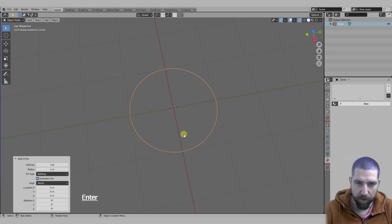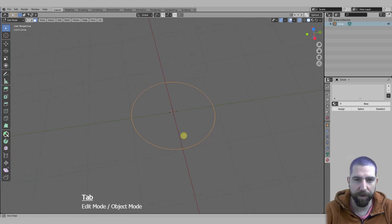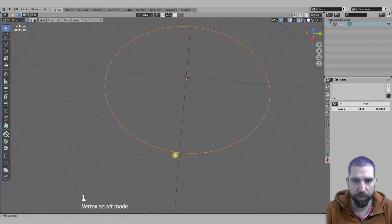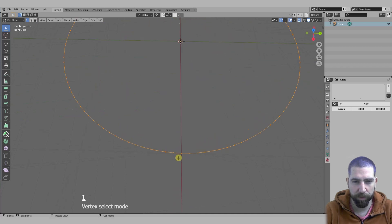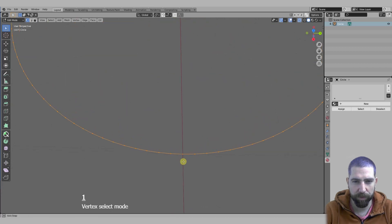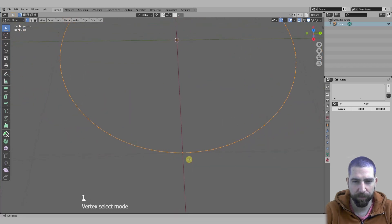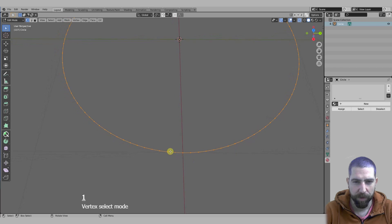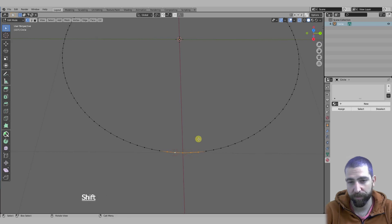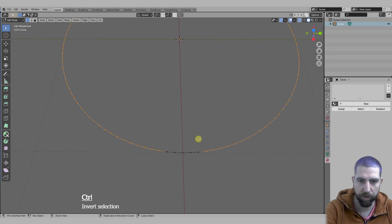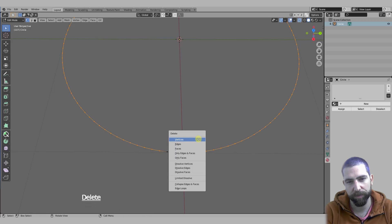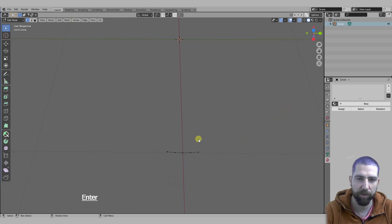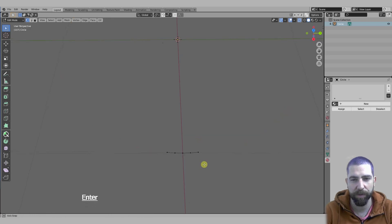Now let's go into edit mode and press one on the keyboard to see our vertices, and we will select our four edges and five vertices, Ctrl+I to select inversion inverse and delete all other vertices.